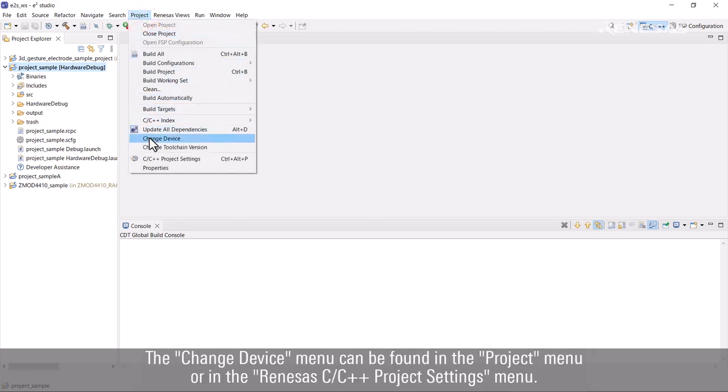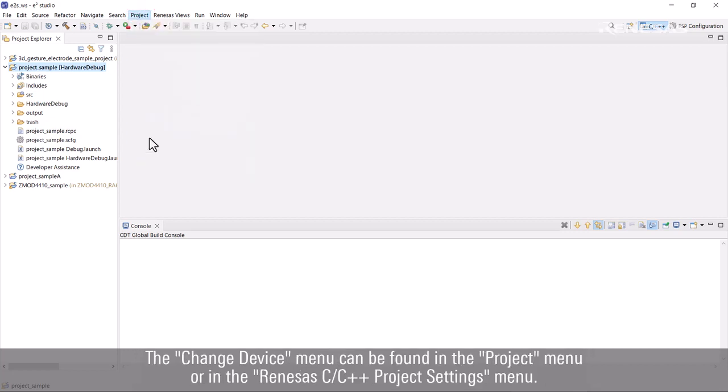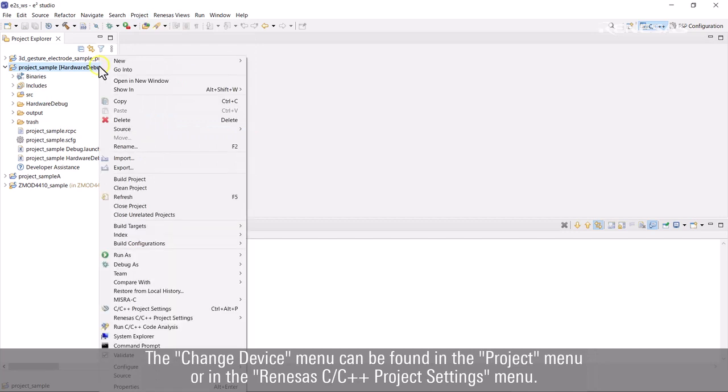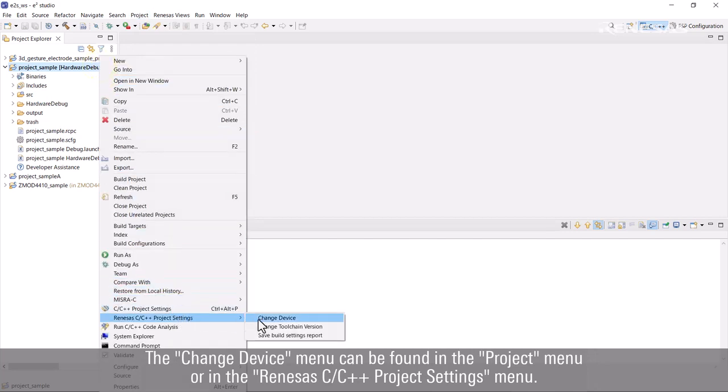The Change Device menu can be found in the Project menu or in the Renesas C/C++ Project Settings menu.